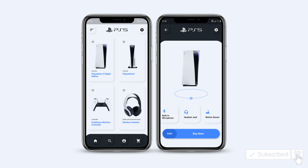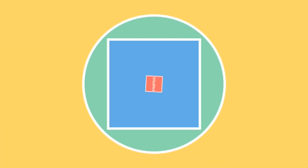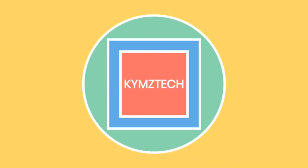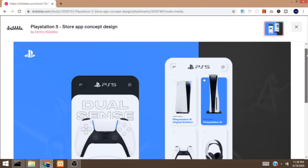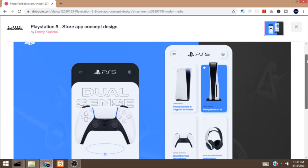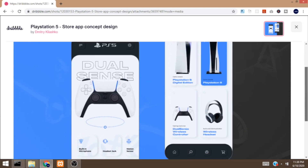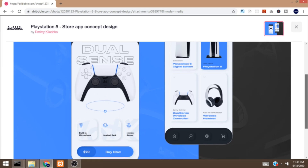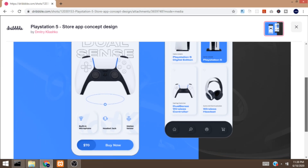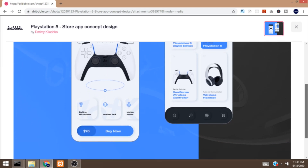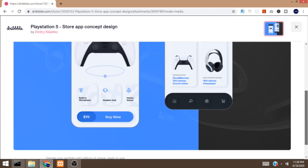If you are new here please consider subscribing and turning on notifications. Now let's start coding. Before I continue, I'd like to point out that the UI was gotten from Dribbble — a website where designers upload designs. So if you need inspiration to design your website or app you can visit dribbble.com.